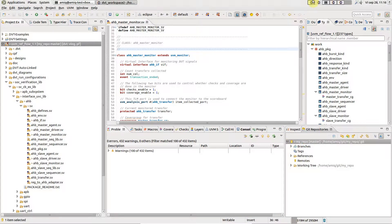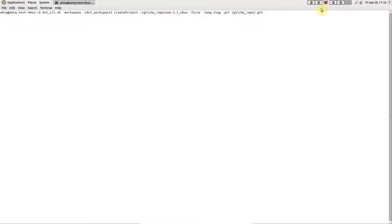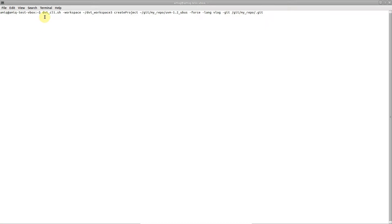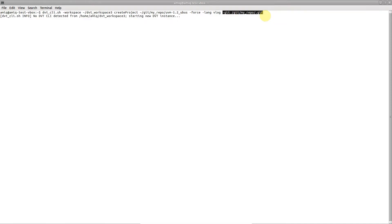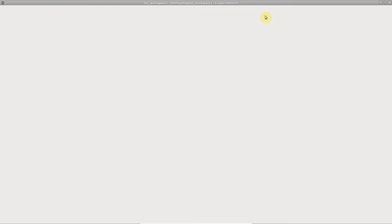If you use the dvt-cli shell script to automate project creation, simply point to the .git directory within a repository using --git.